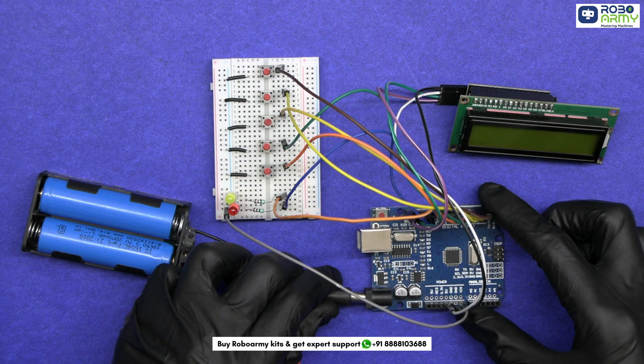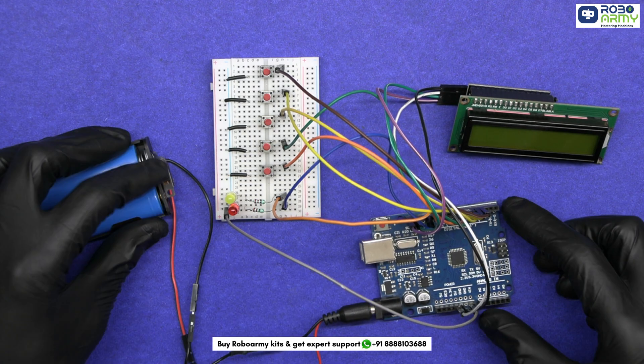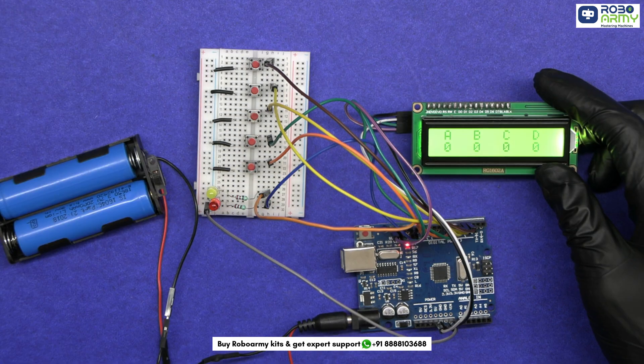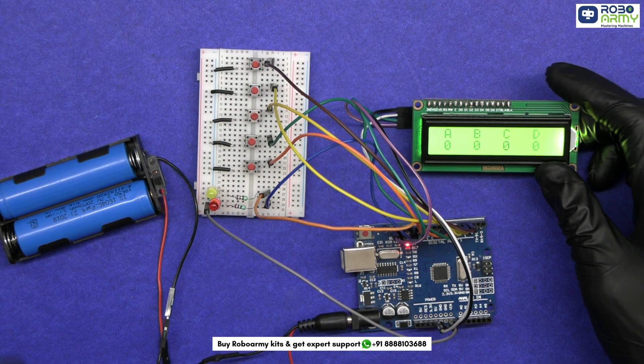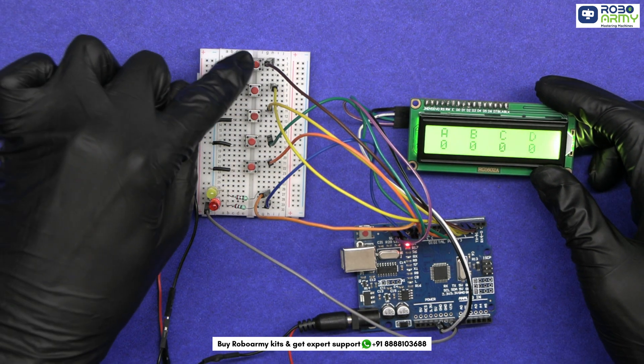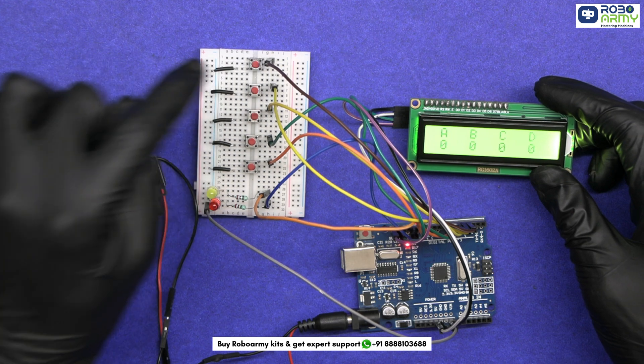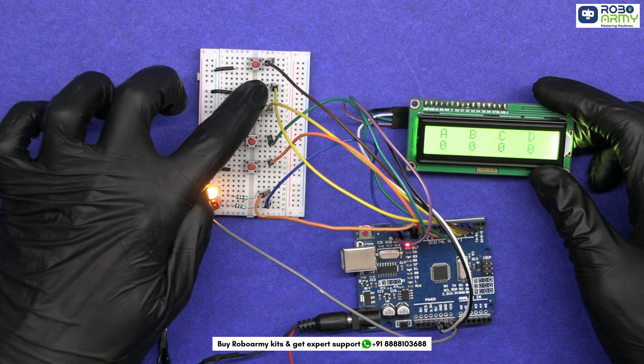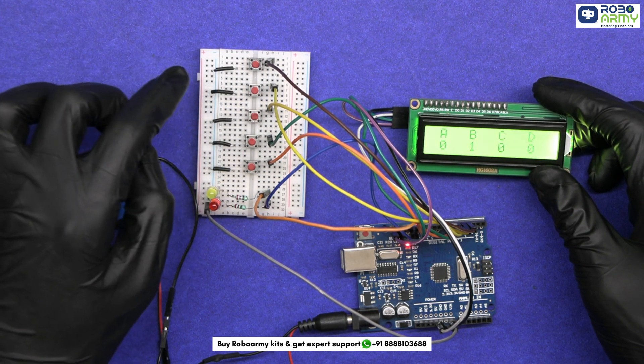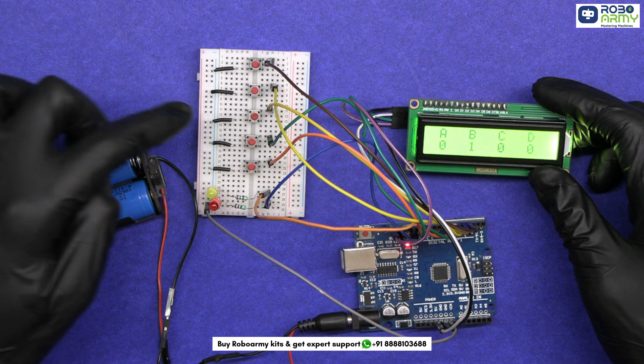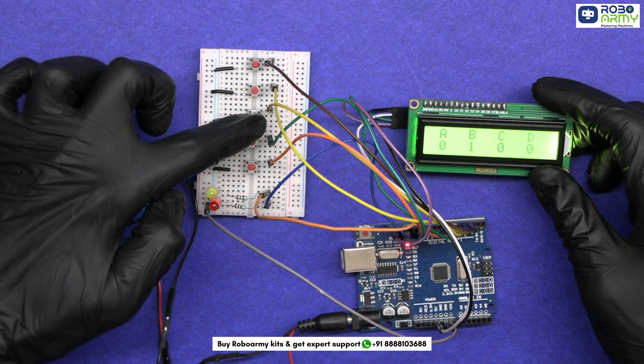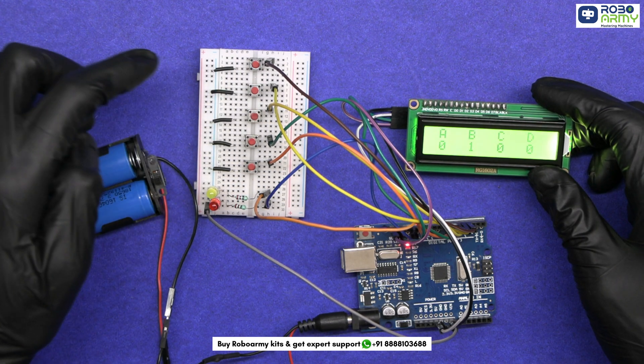Power the Arduino by using the battery holder with a DC jack. Now let's see how our digital voting machine works. It is designed to register votes for 4 candidates using push buttons and display the result on an LCD screen. We have 5 push buttons here, 4 are used for voting A, B, C and D.